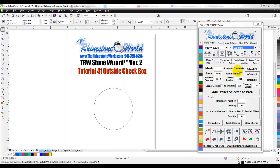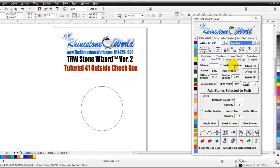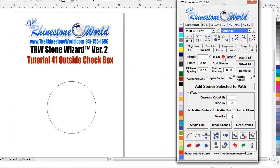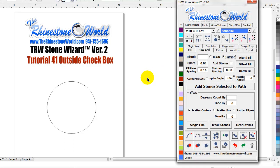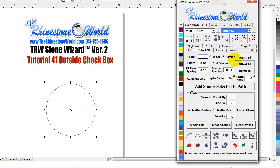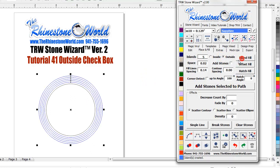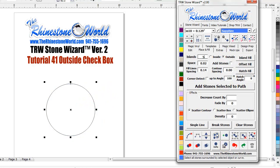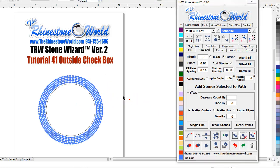So outside checkbox does exactly what it says, it goes to the outside. Watch, it's all based off of your island fills here in the place and fill tab. So if I have a circle here and I want to do five islands to the outside and hit island fill, you see I'm going to get one, two, three, four, five rows. If I wanted to add stones to that and hit island fill, I'm going to get five rows of stones.